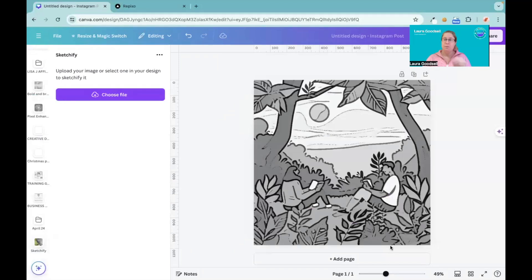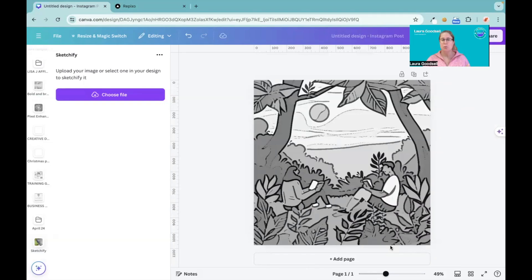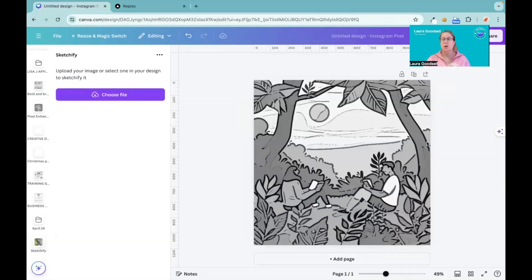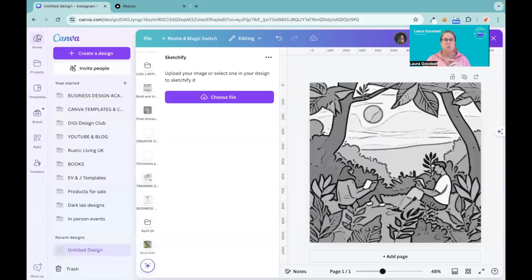I think I prefer the other one. The other one gave me the option to turn it into a coloring page because it took all of the color out. This one has left a lot of grays - light grays and dark grays - which I would have liked to have come out and just had the outline.